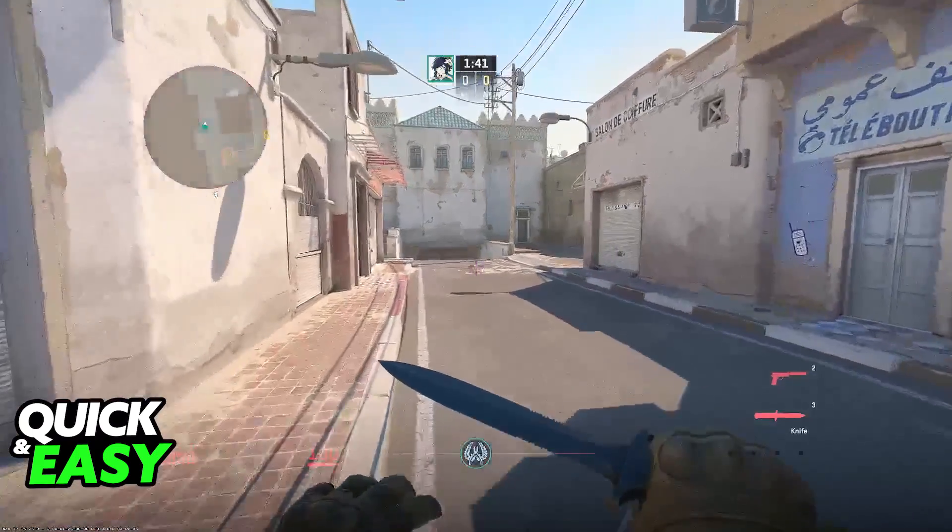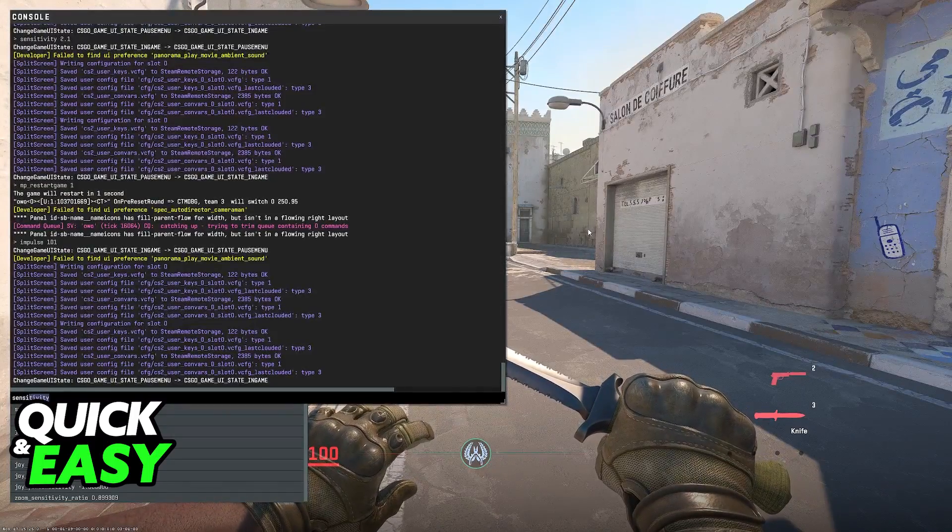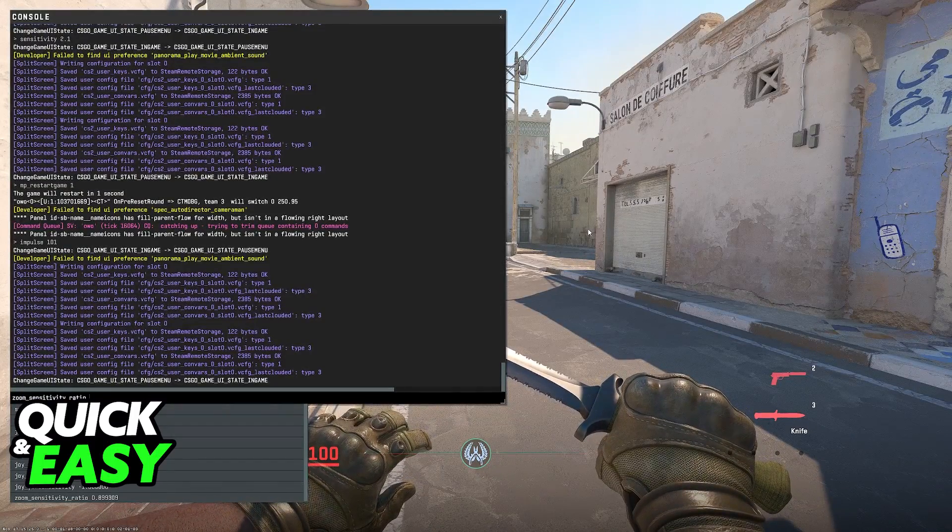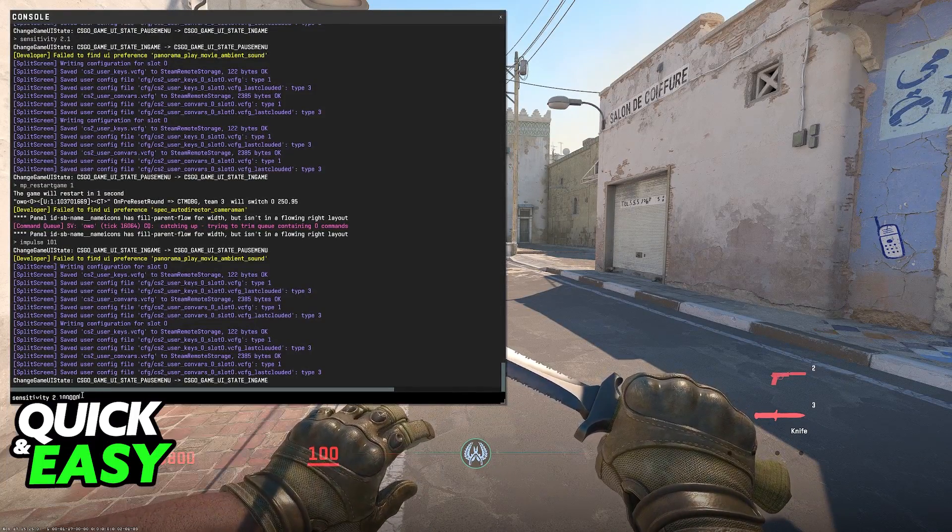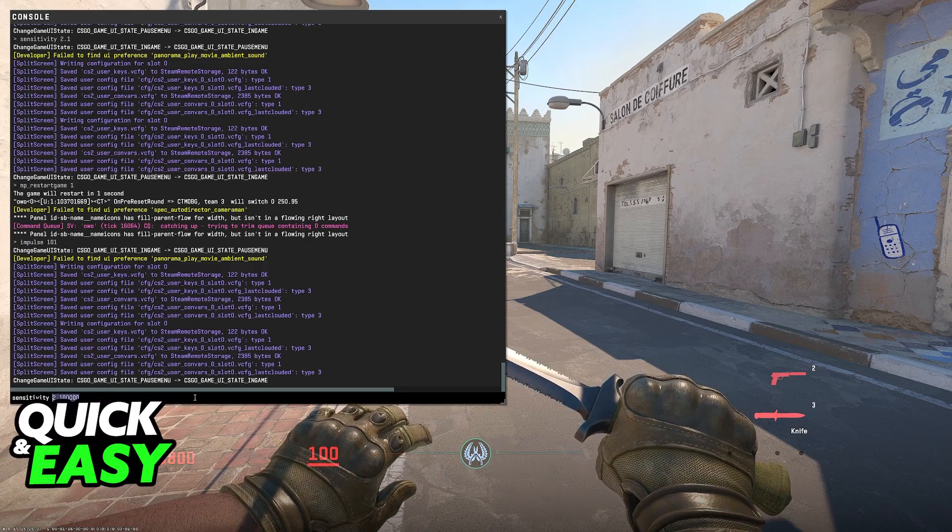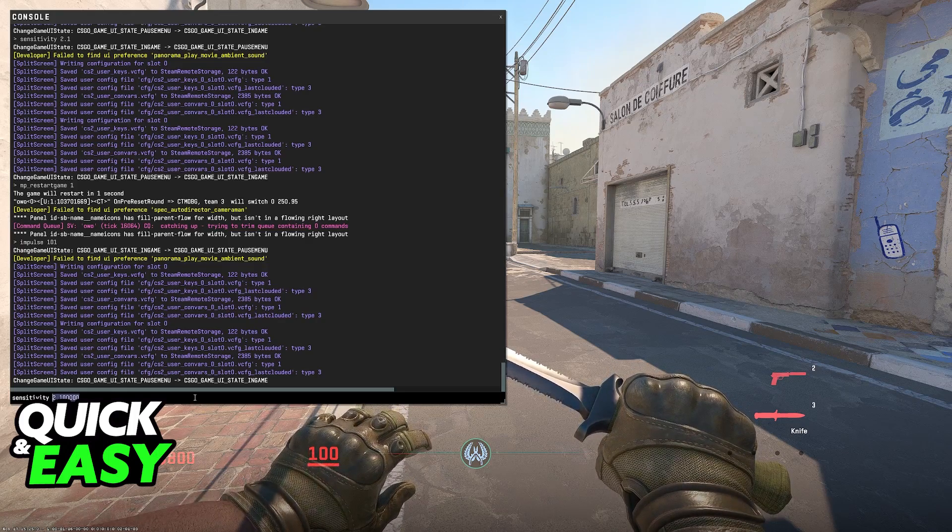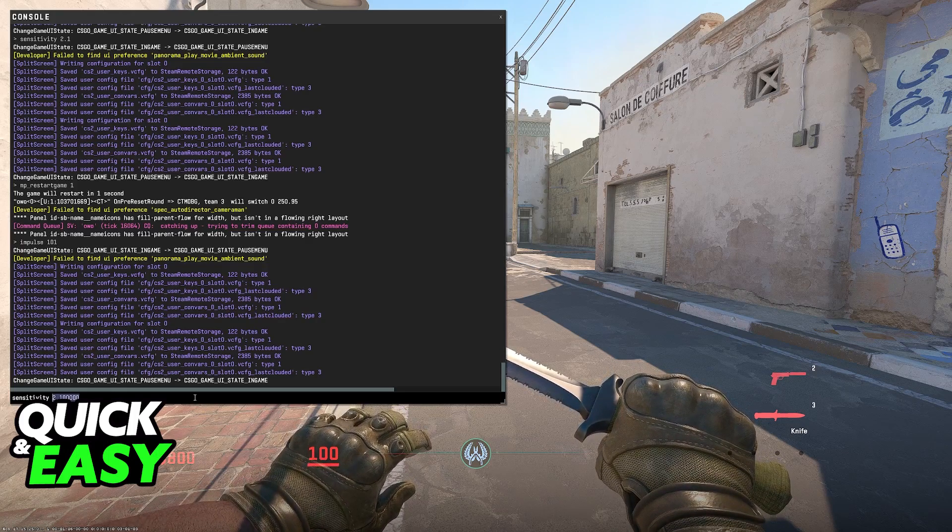You can explore other options related to the sensitivity on the console, but for the most part this is going to be the only command that you need. I hope I was able to help you on how to change sensitivity in CS2.